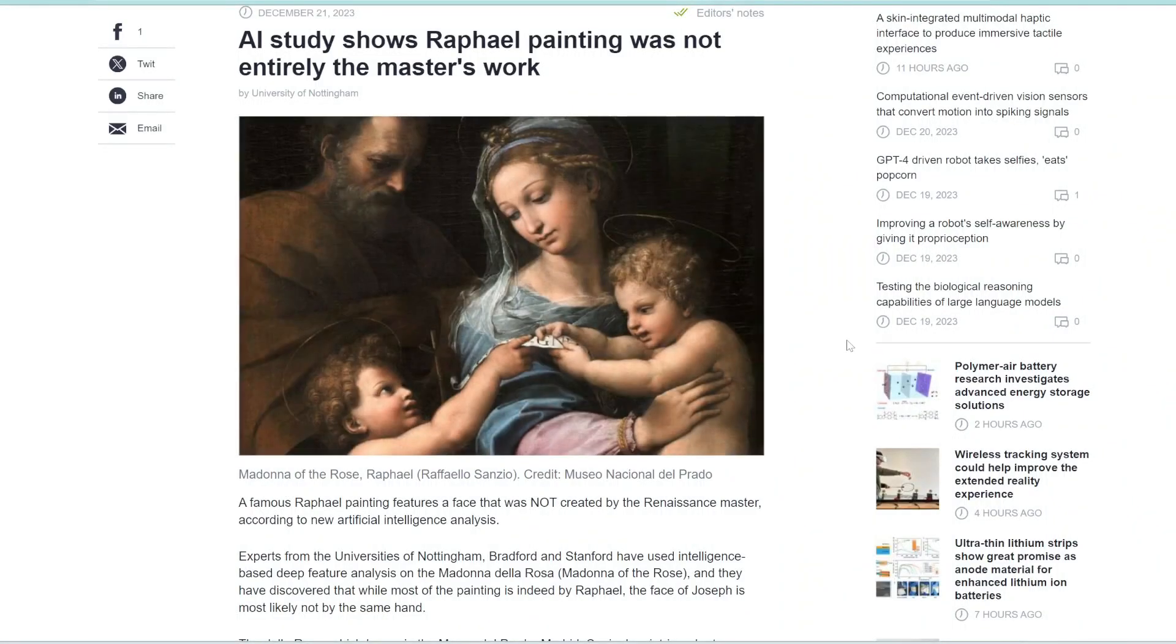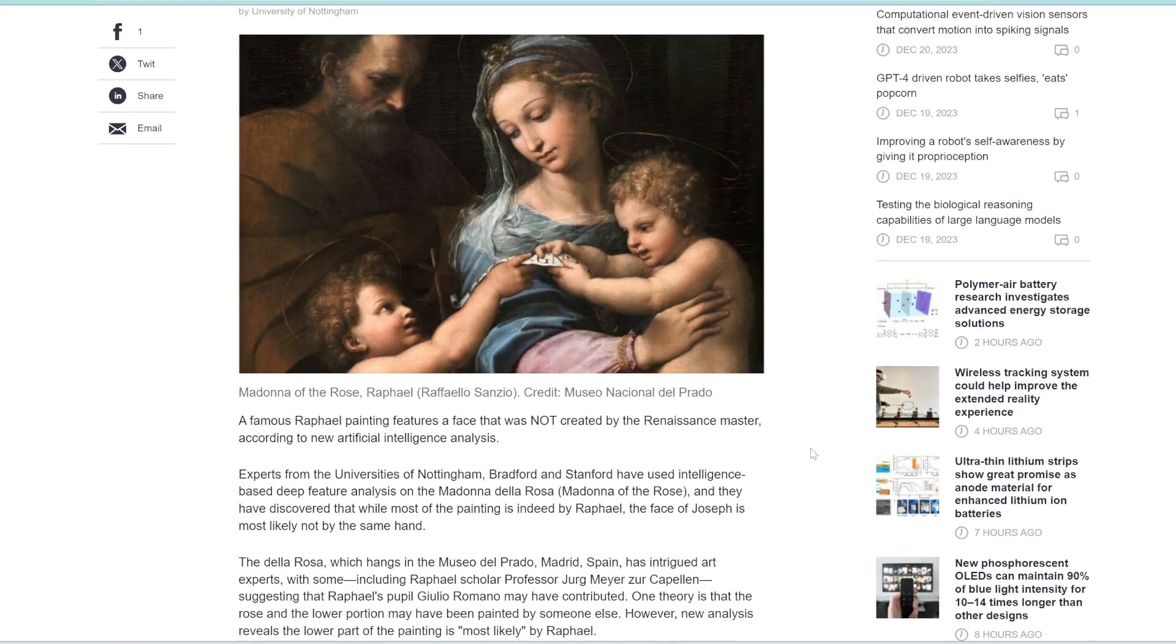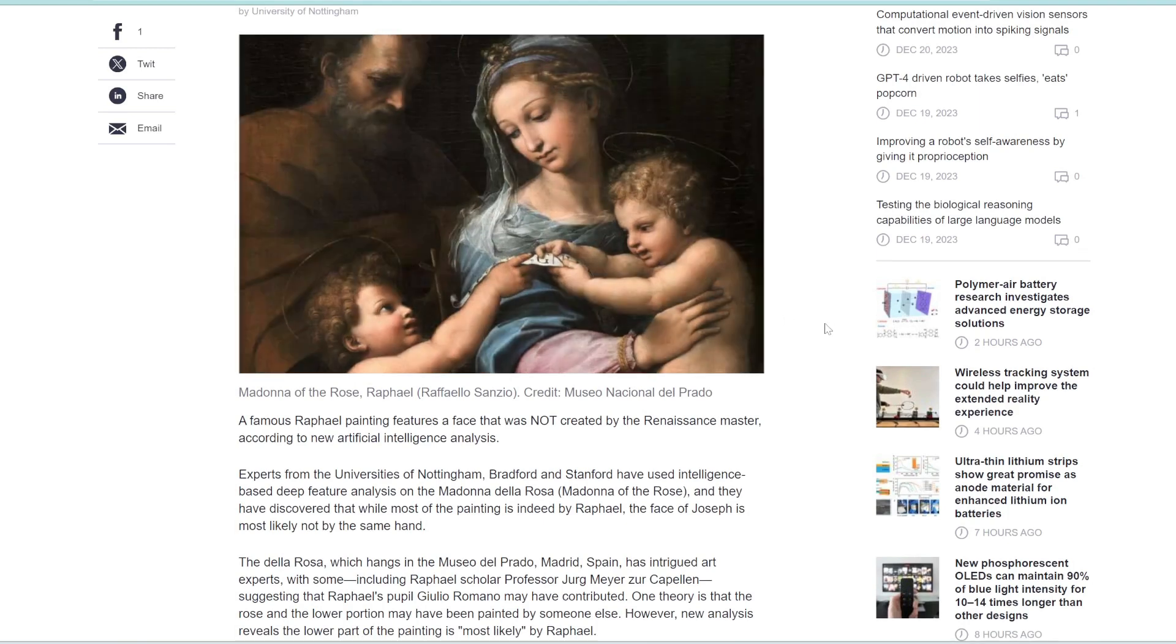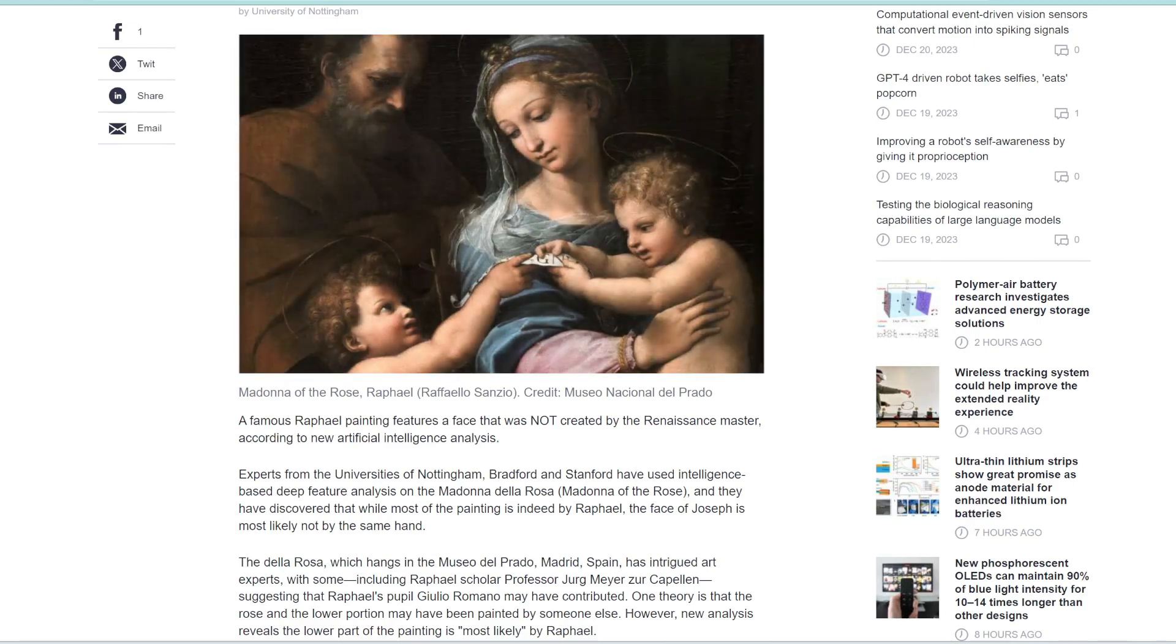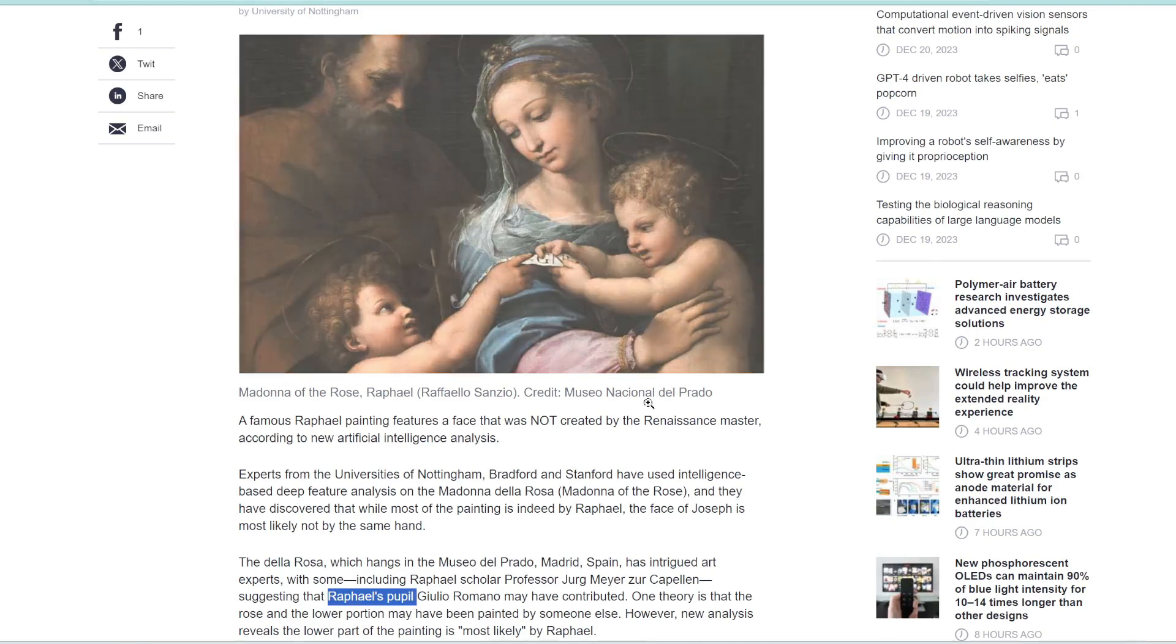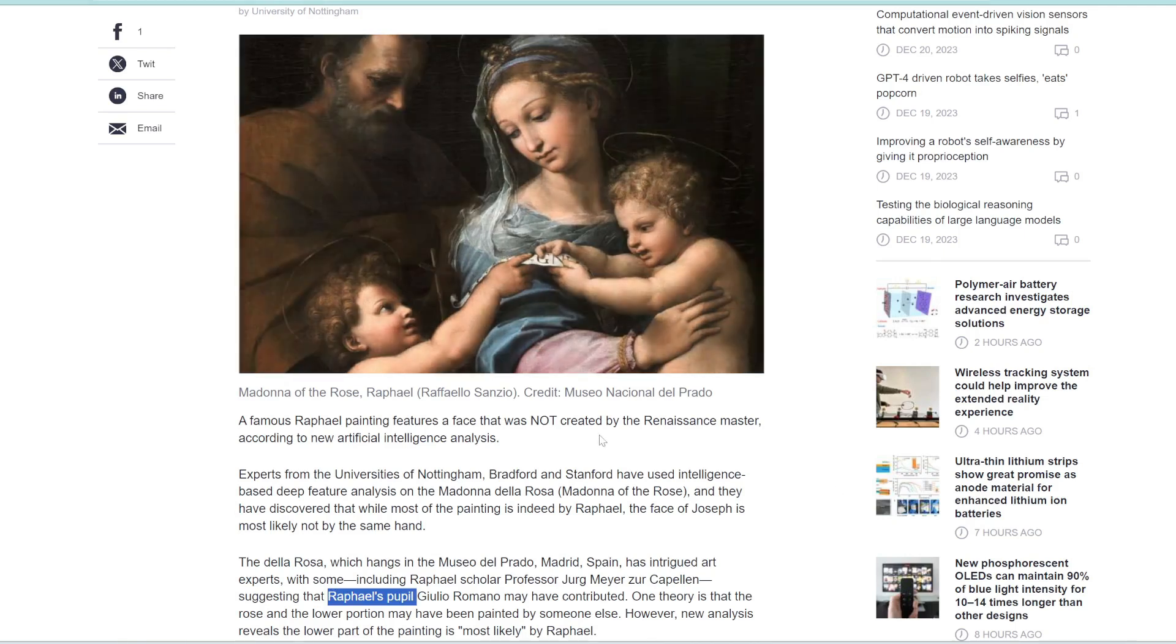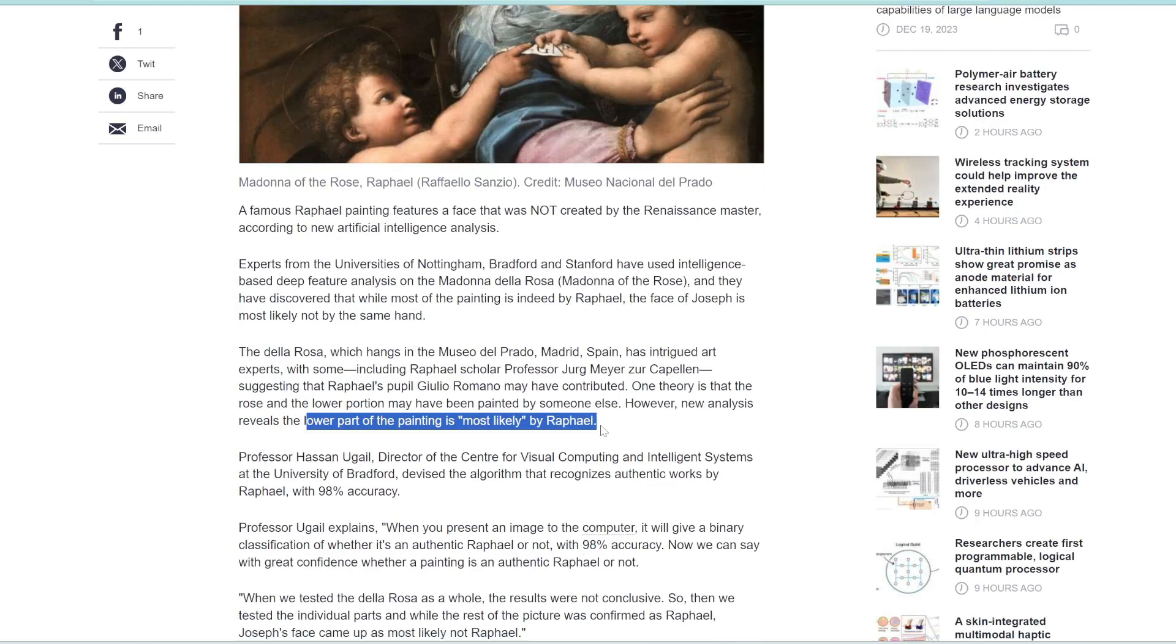This article is also very fascinating. So this famous painting called The Madonna della Rosa by Raphael sparked a lot of debate among experts. So some people claim that the bottom part of the painting was actually not painted by Raphael, but from Raphael's pupil called Giulio. But what researchers did was they trained an AI on basically all of Raphael's paintings. And so it could easily identify if a painting was painted by Raphael or someone else.